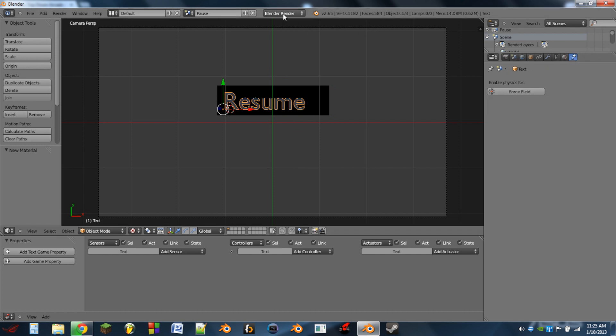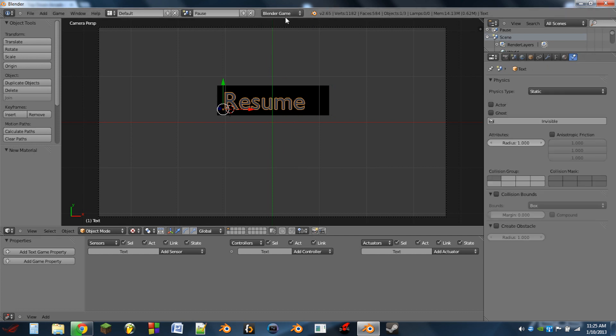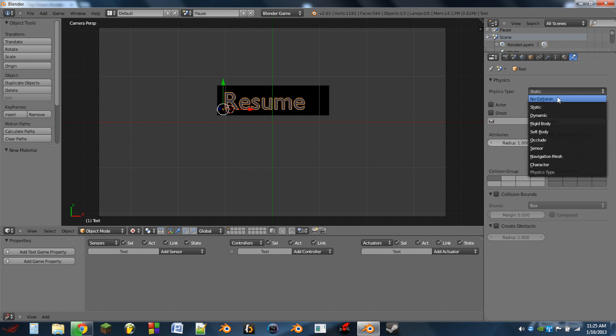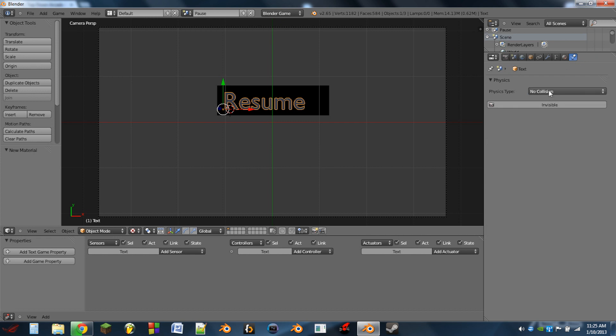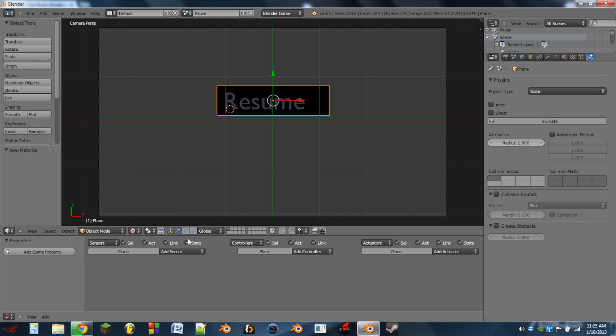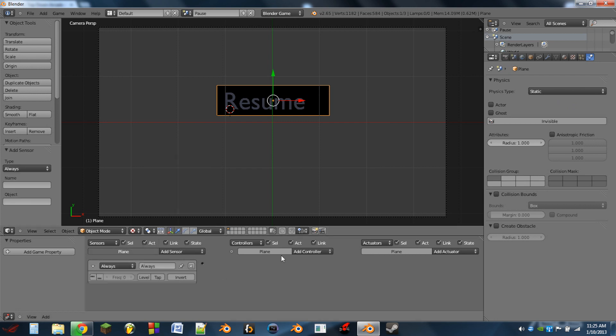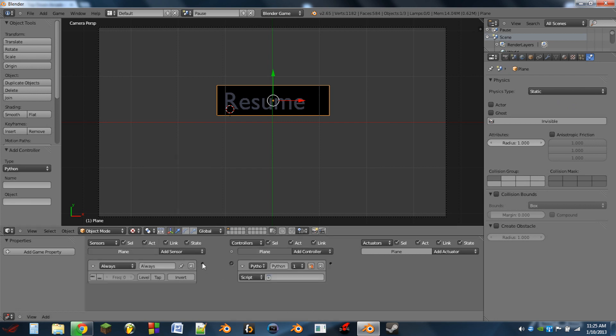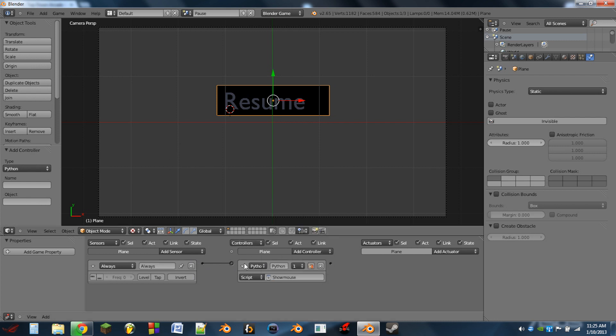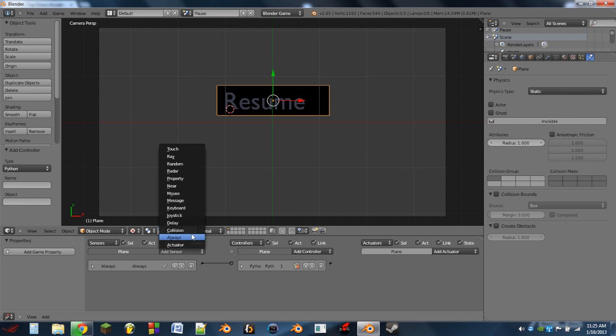Okay, so next what we're going to do is we're going to select the text and we're going to go to the physics tab, switch to Blender game in the top middle. And in the physics tab for the text we'll switch it to no collision. Now with the plane we're going to add an always sensor, add a python controller.